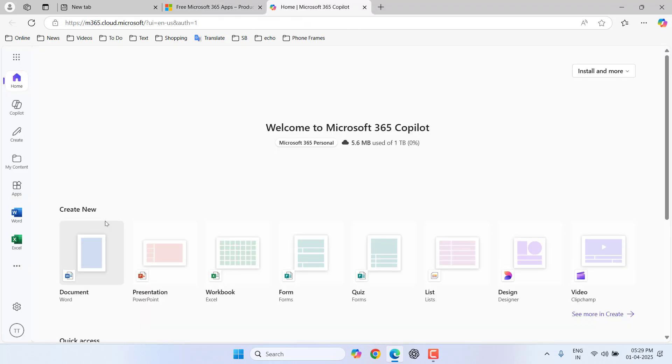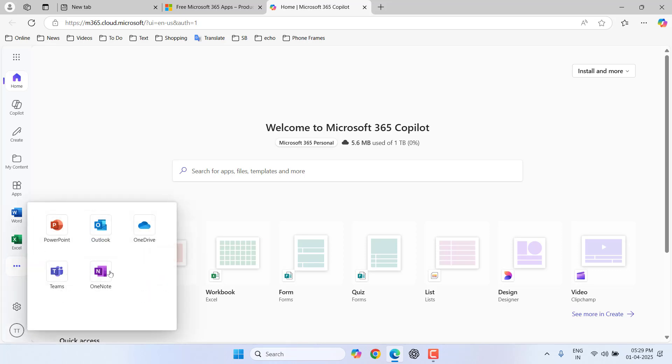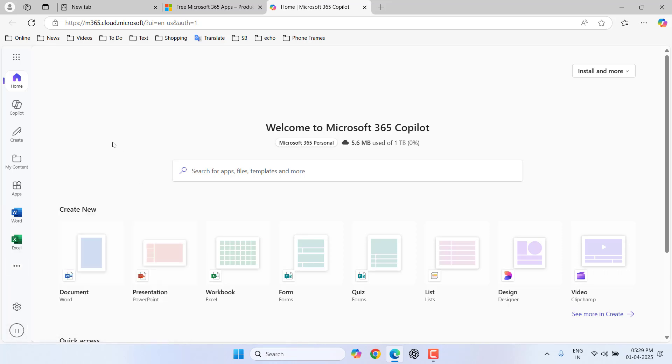After you sign in, you will get this type of interface. From here you can use Word, Excel, and other Office products for free. I'm going to use Word here.